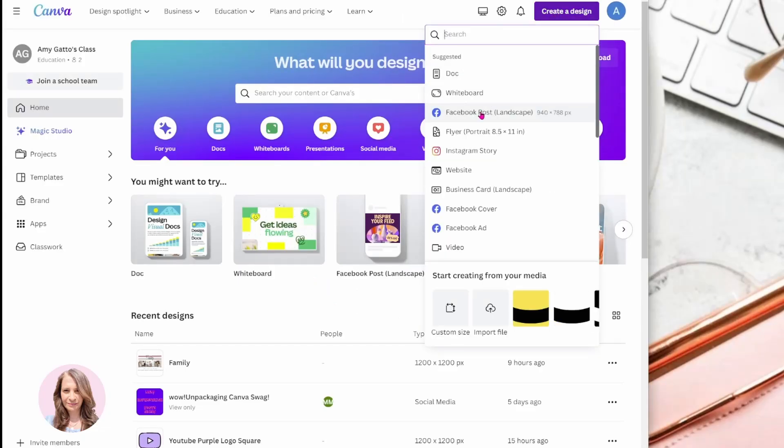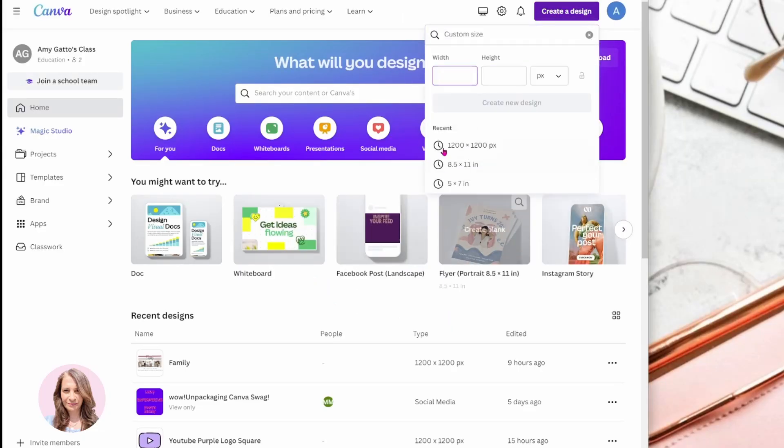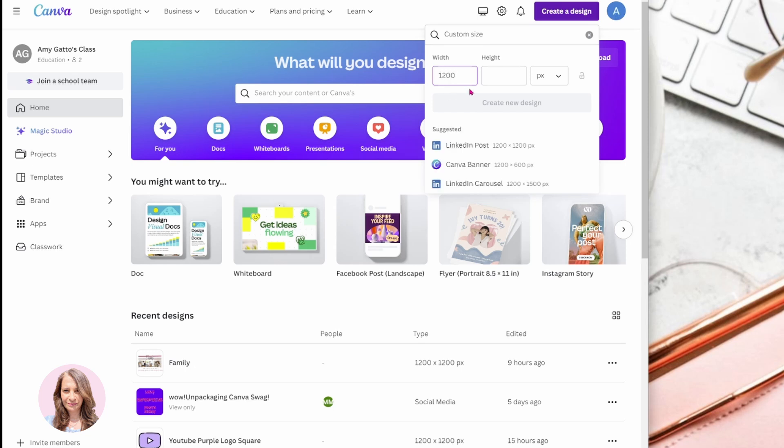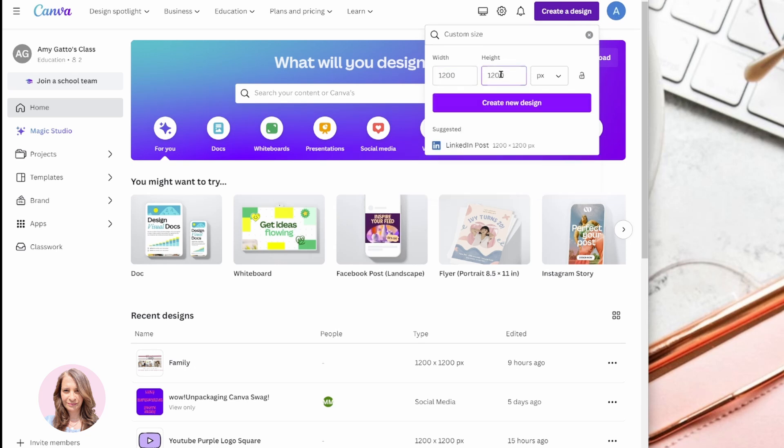All right, so I'm going to create a custom size because that design looked like a square. So I'm just going to do 1200 by 1200 pixels.